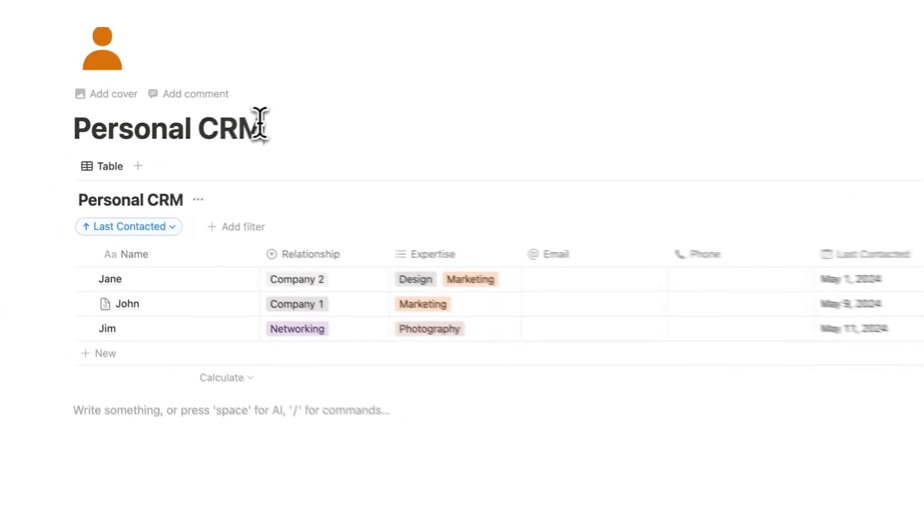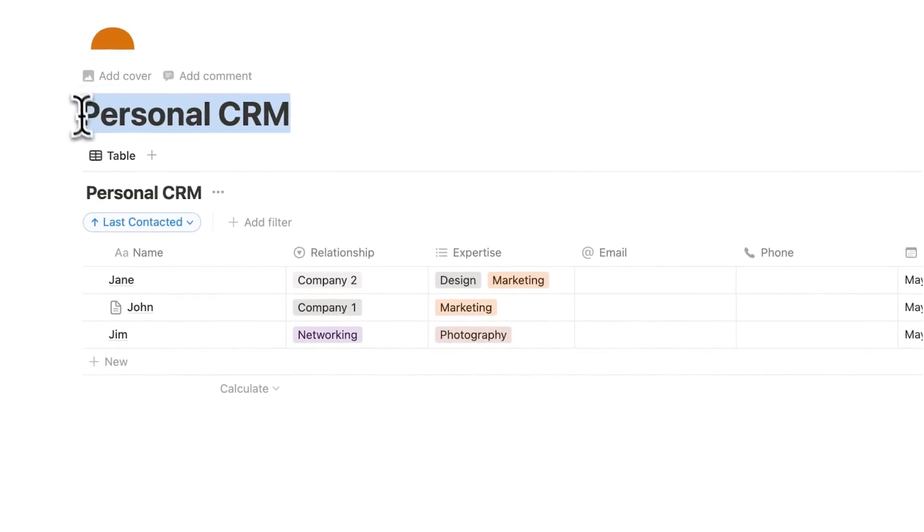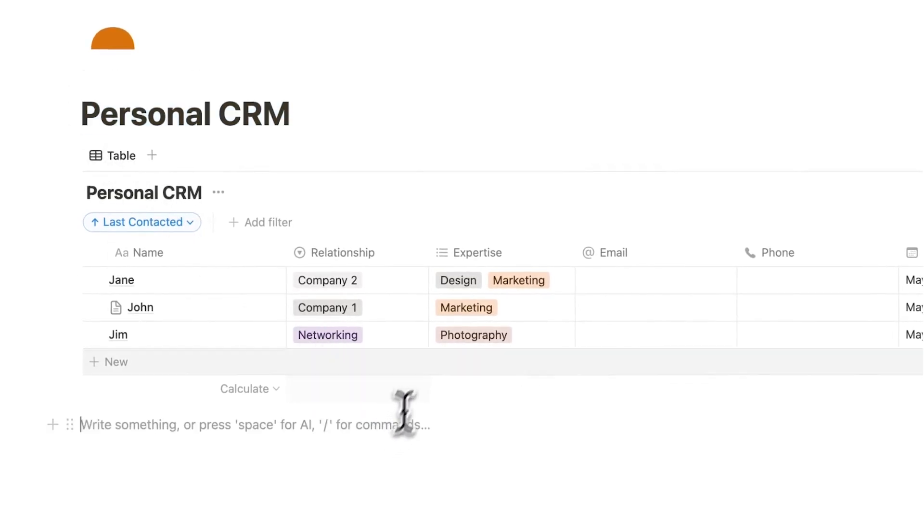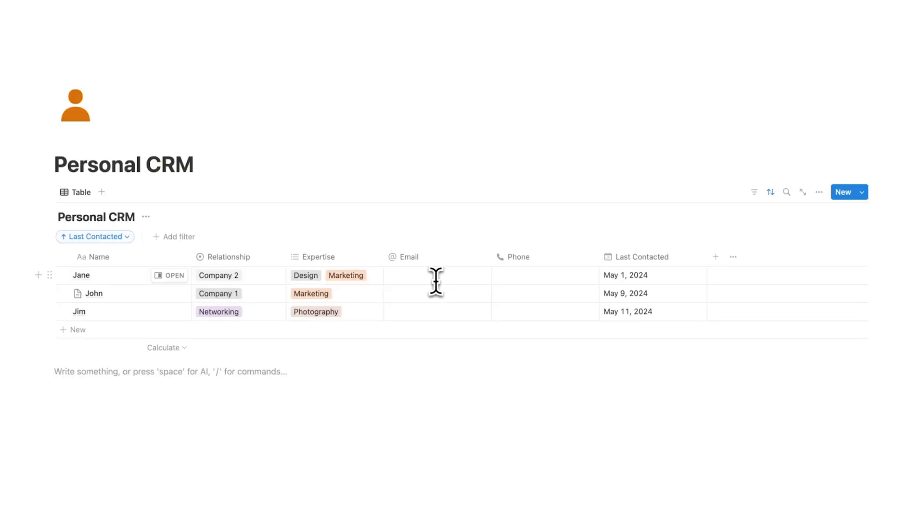So we have a very simple personal CRM here. It doesn't need to be more complicated than this. People have way too many things in here like birthday and age and random stuff. It's just making it confusing. And then you're not actually going to use that on an ongoing basis.